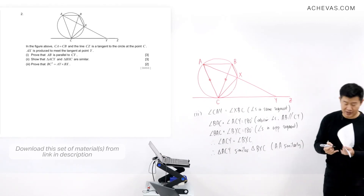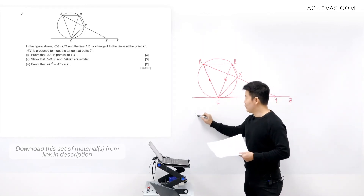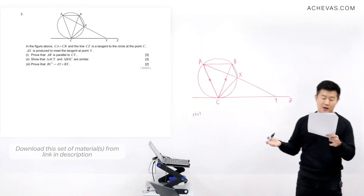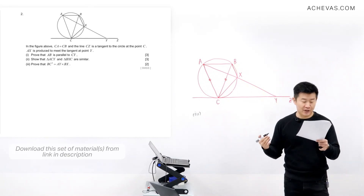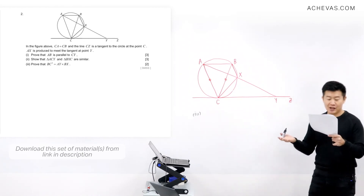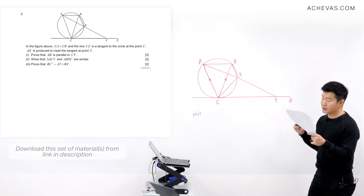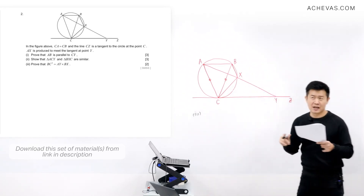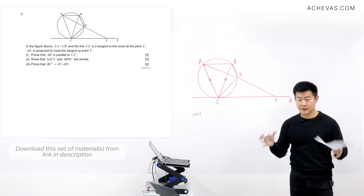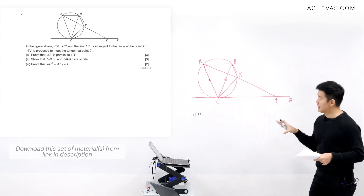In part three, we are supposed to prove that BC squared equals AY times BX. We are going to make use of the result from part two — that triangle ACY is similar to triangle BXC. I'll redraw the two triangles side by side to make it easier to see the similarity.